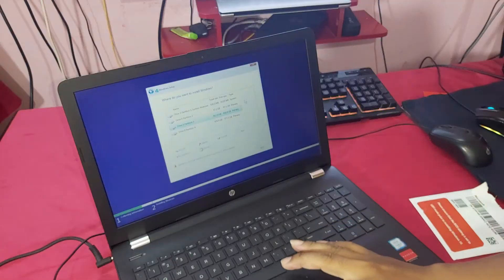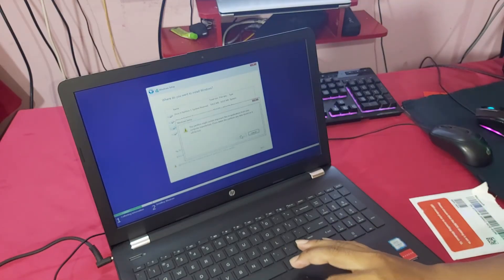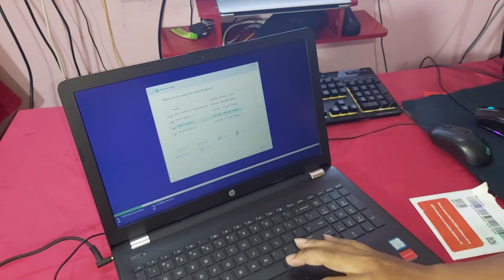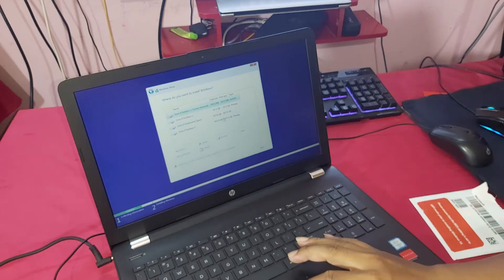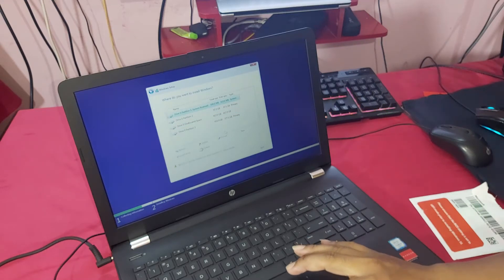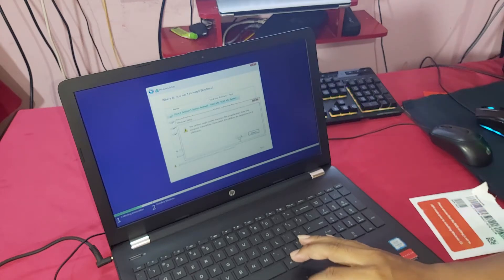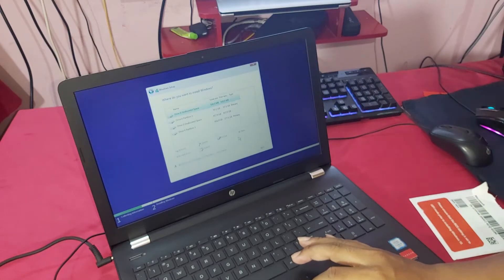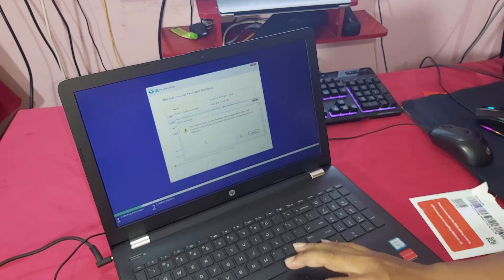So guys, now delete all the partitions. You can see — I am now deleting all the partitions. Delete, then delete again.